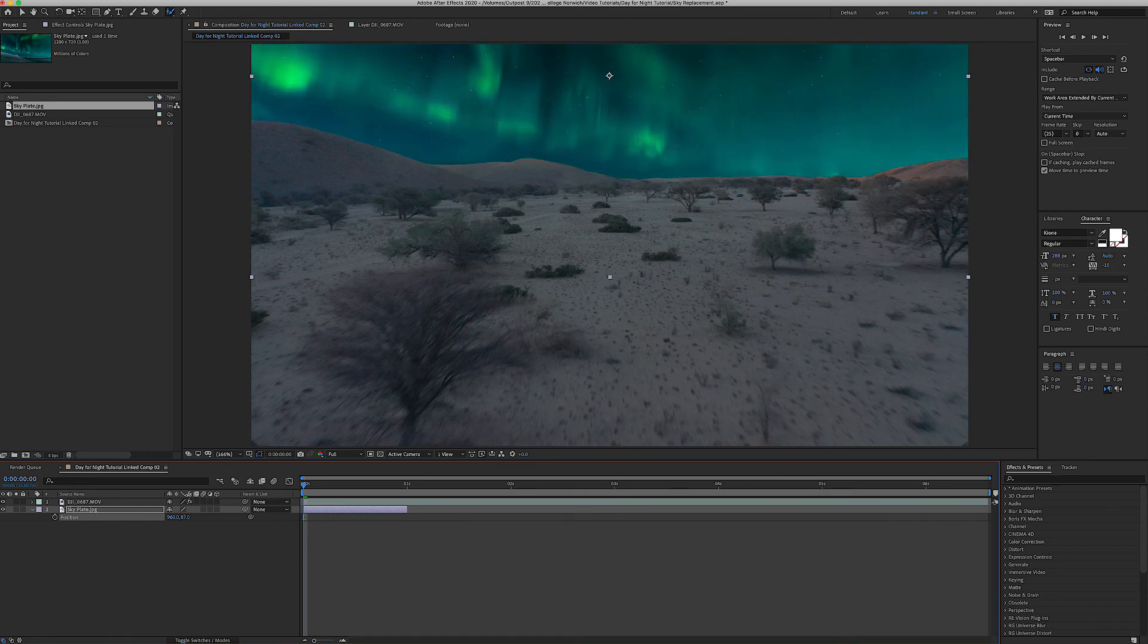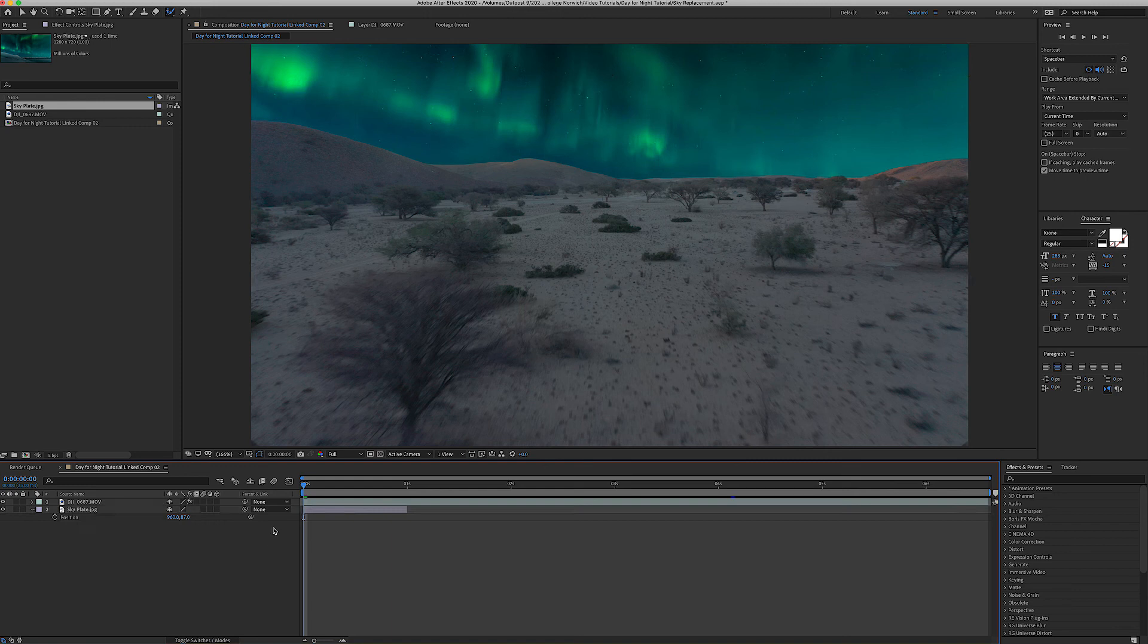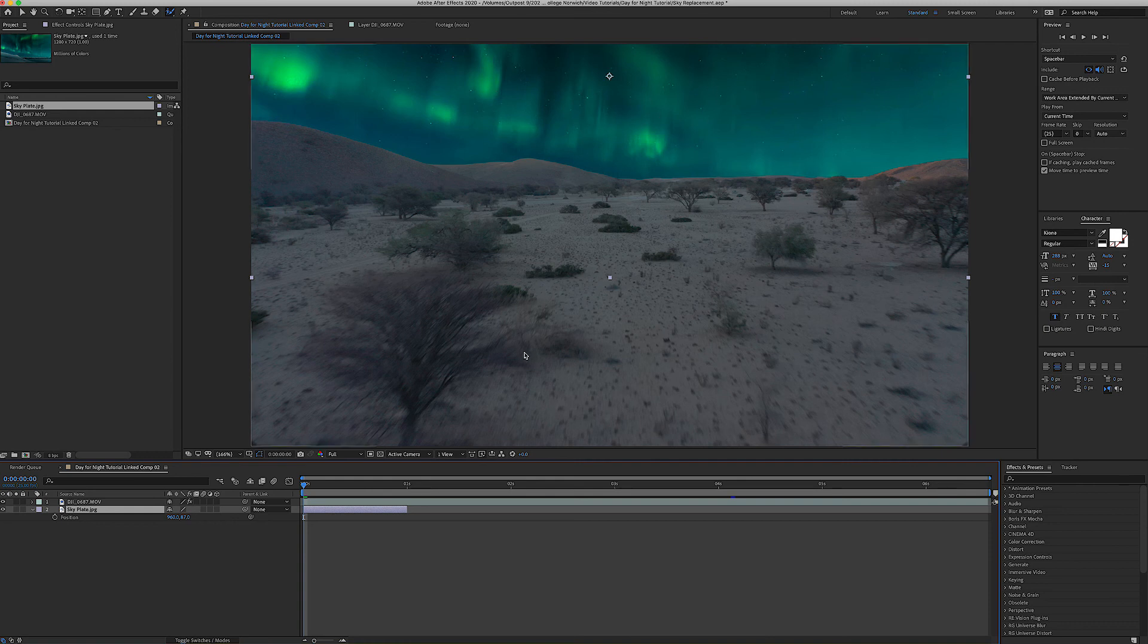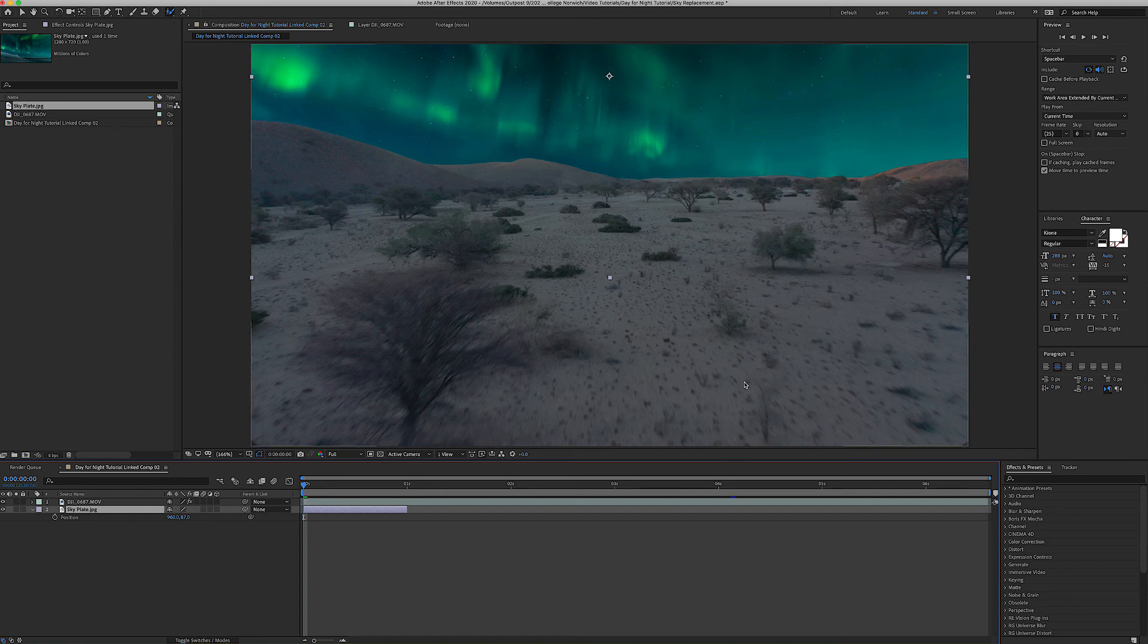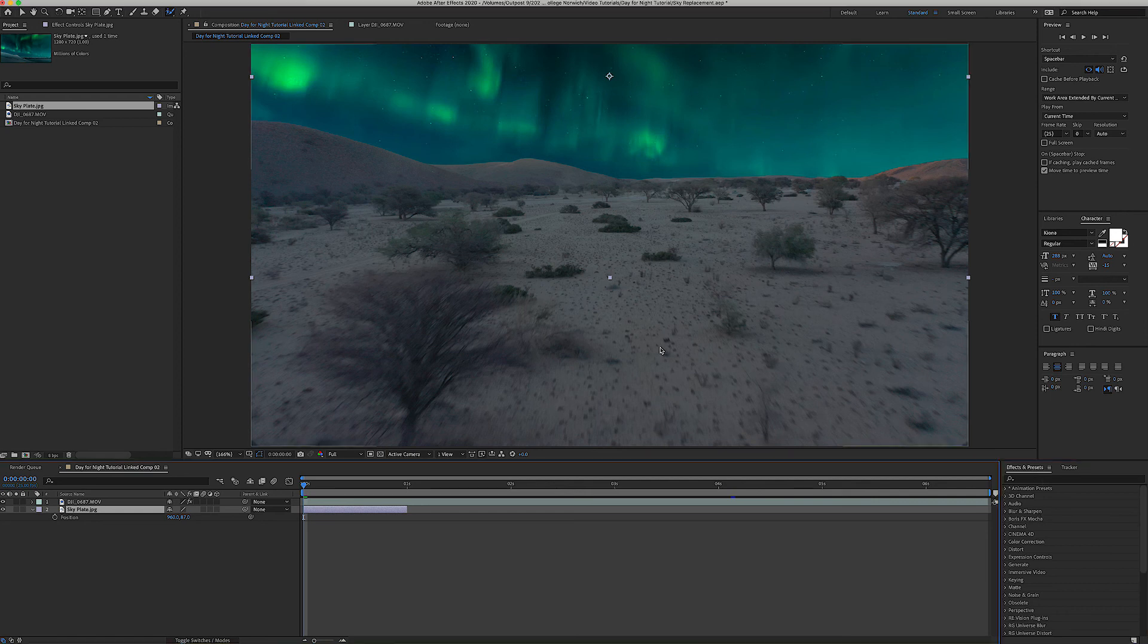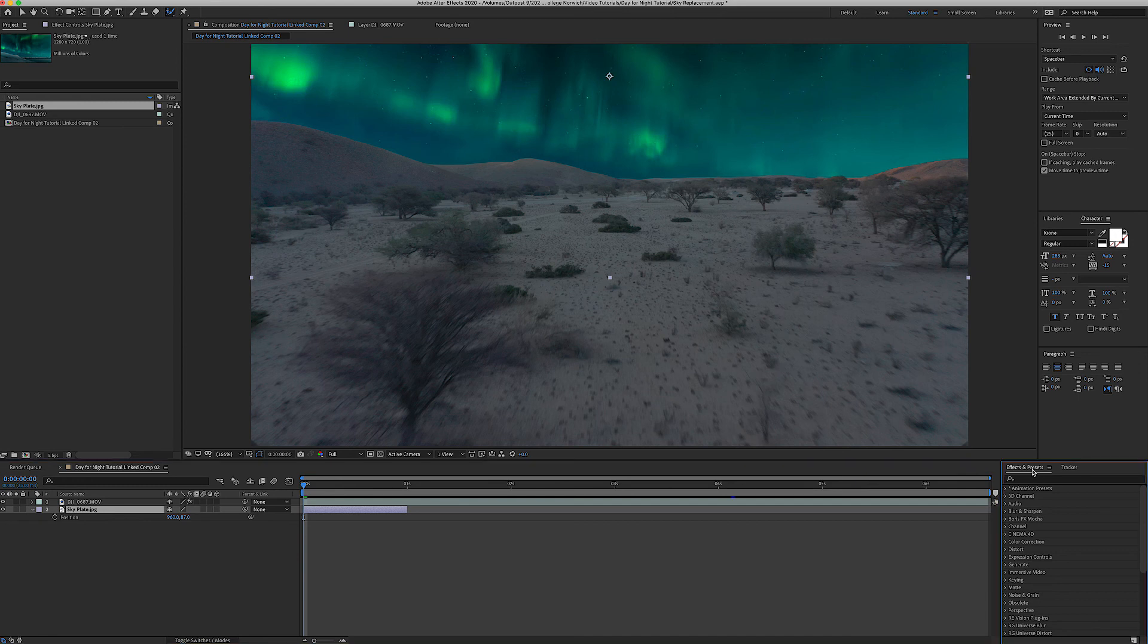Obviously there's no aurora in the desert but I don't know, maybe this scene could be from another planet or something. Now what's really important to do is to match the colors of the sky and the original footage. Always for a day to night the main thing as we've gone over previously is shifting that white balance to a more blue tone.